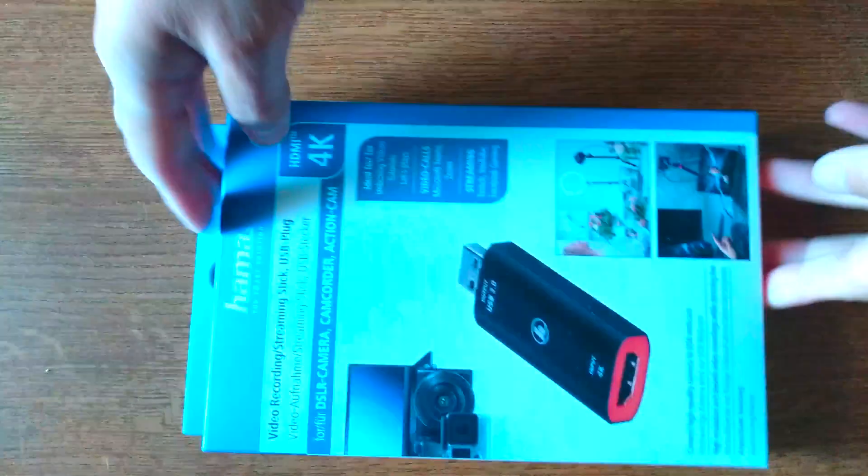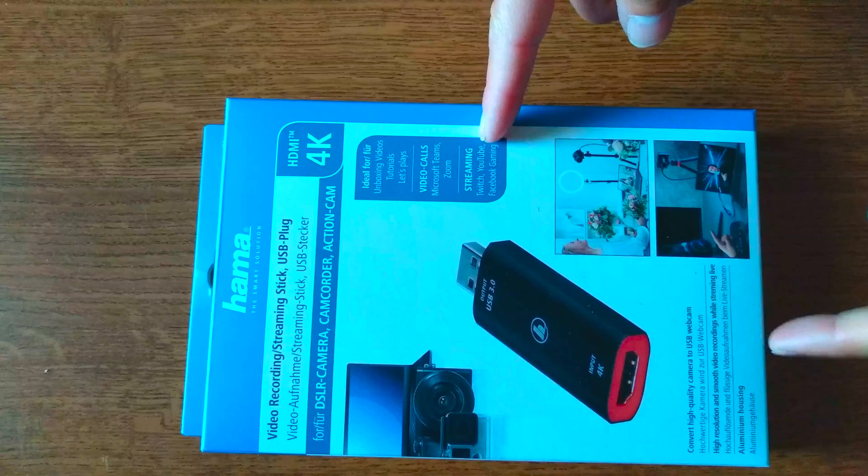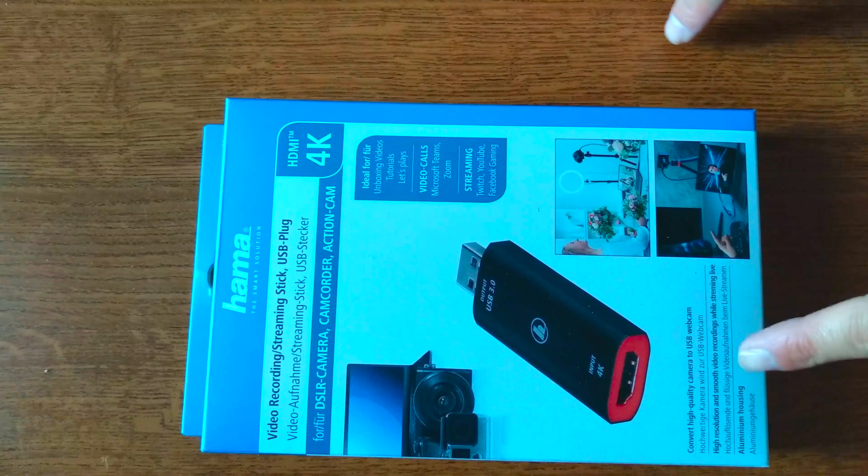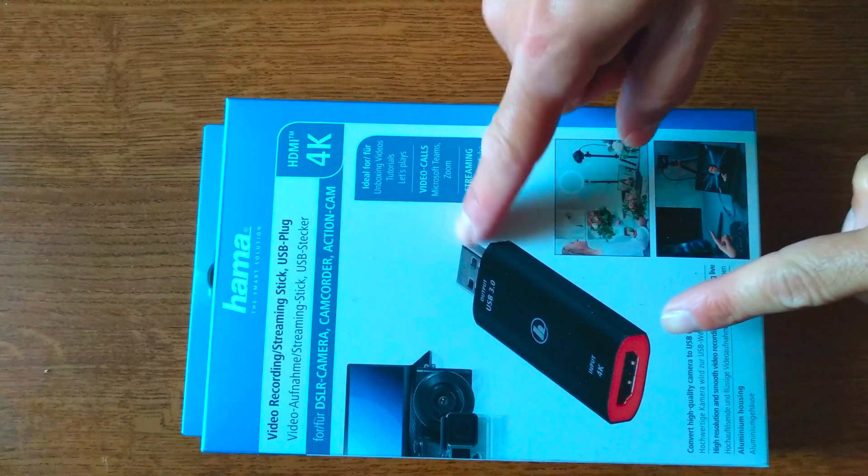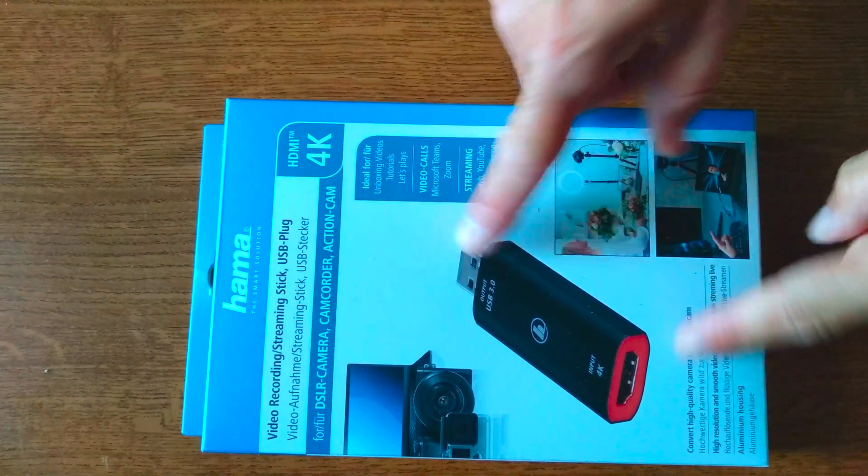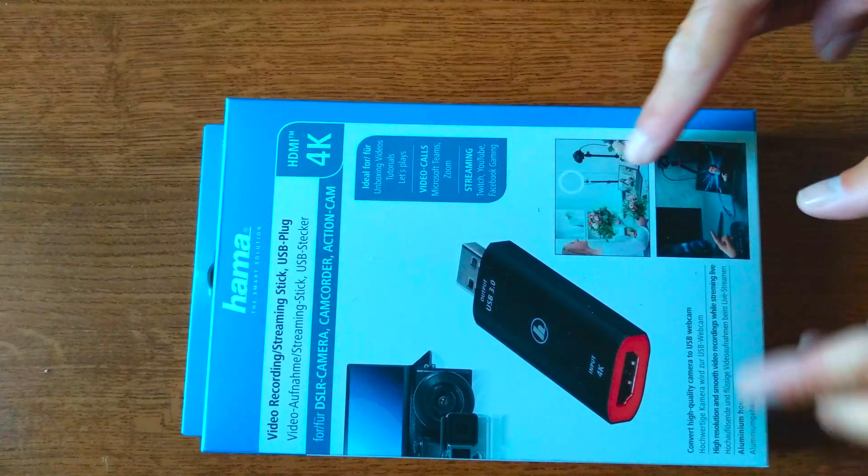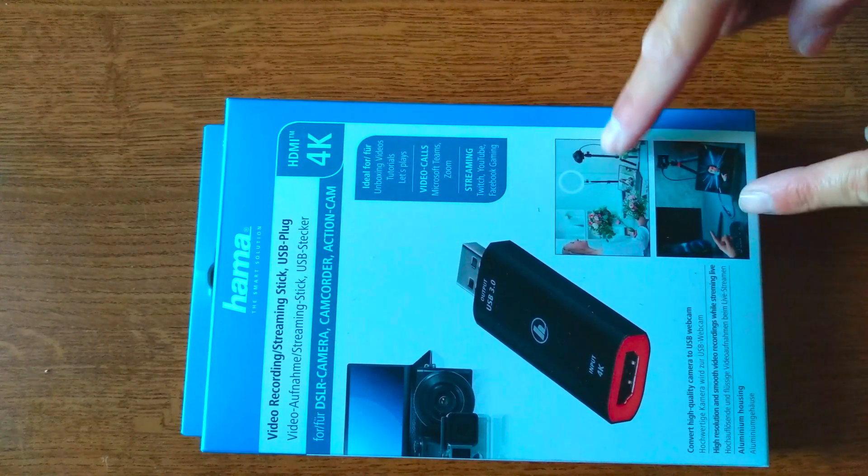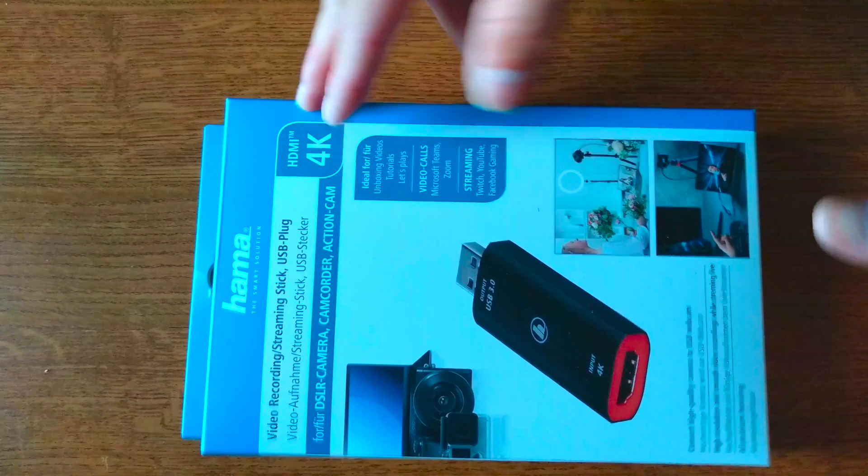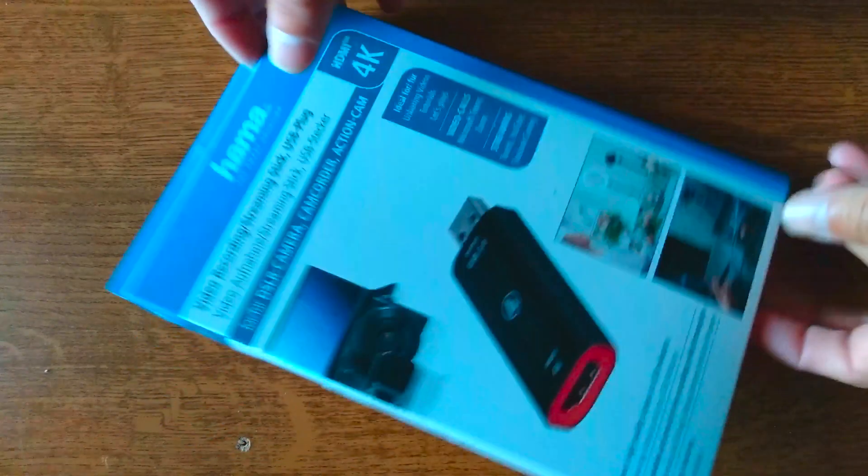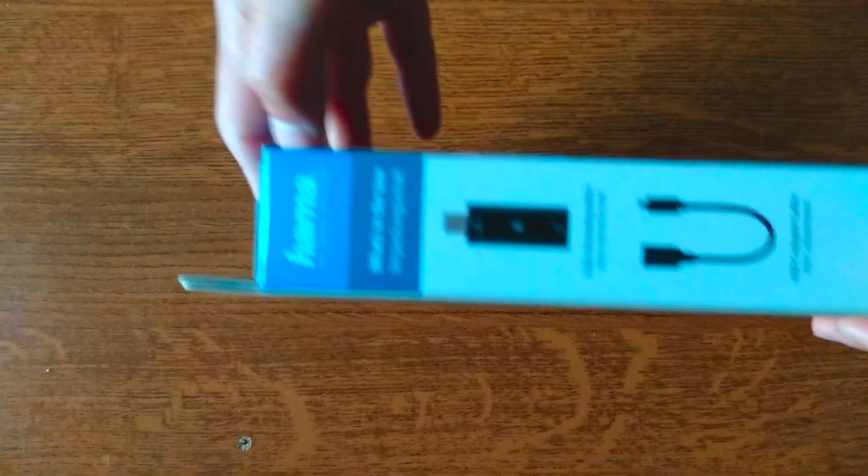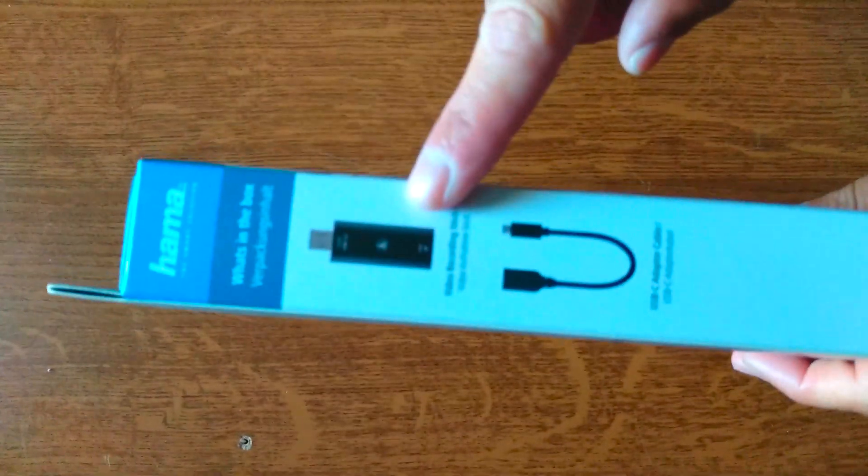Hello YouTube, Dion from Atextech with the unboxing of this HDMI to USB plug recording stick by Hama. This is ideal for streaming and also for video calls.